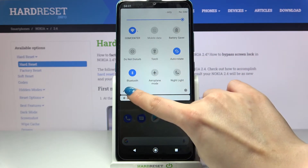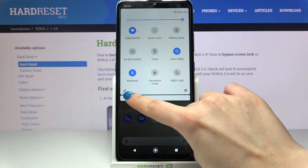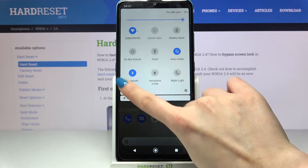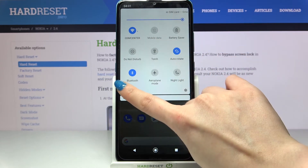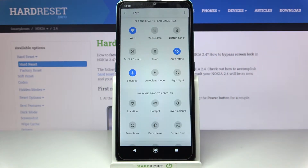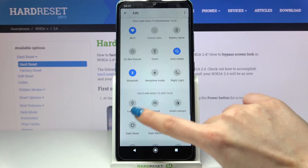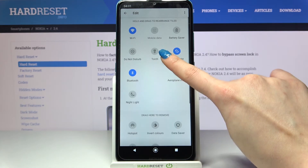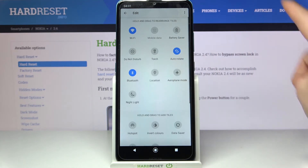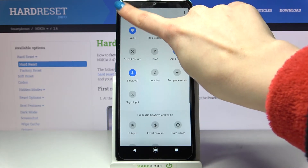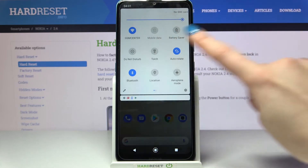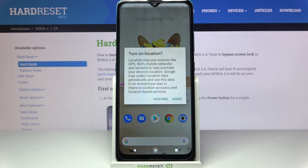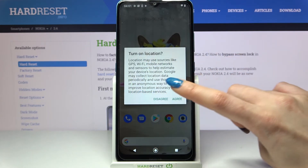If the location icon is not visible in your tab menu, click the bottom left corner of the tab menu and choose the location icon, then drag it to the tab. When you're done, go back and click on this icon.